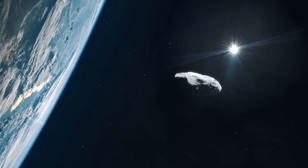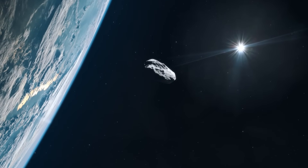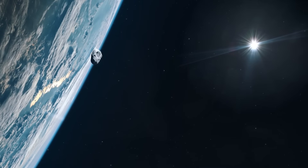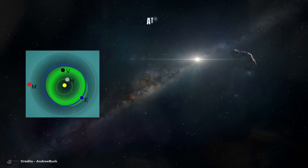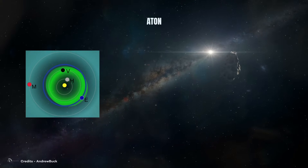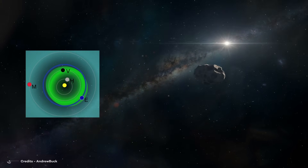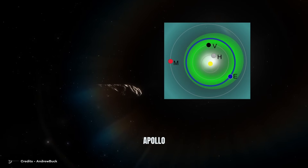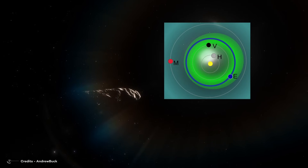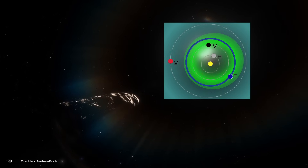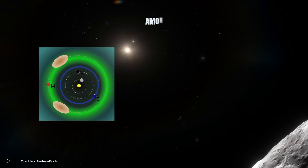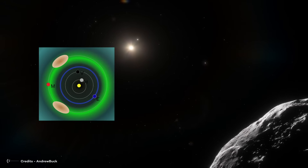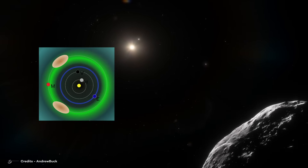NEOs are divided into three main groups whose difference is mainly the area through which they pass. First, Atens — asteroids whose orbit is closer to the Sun than to the Earth. Second, Apollos — unlike the Atens, these asteroids have an orbit that is mainly further than that of the Earth. Third, Amors — these types of asteroids have an orbit that completely contains that of the Earth.